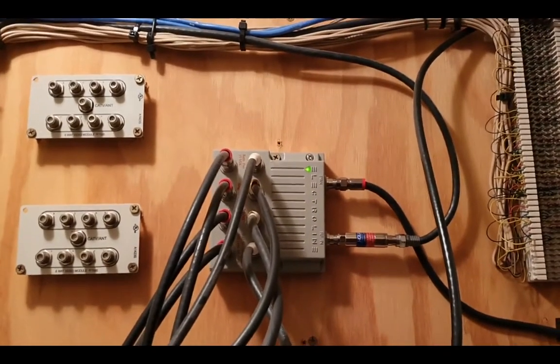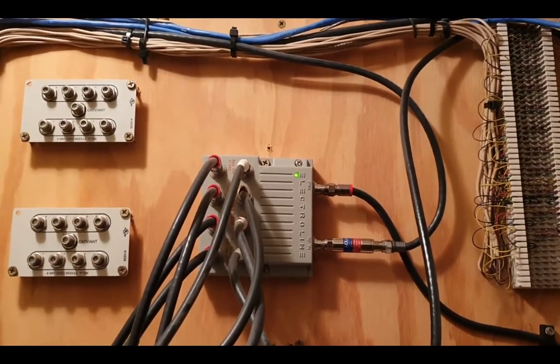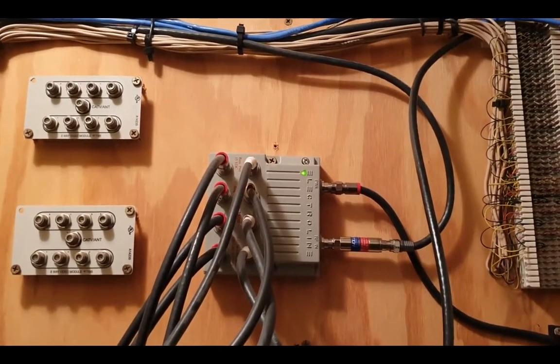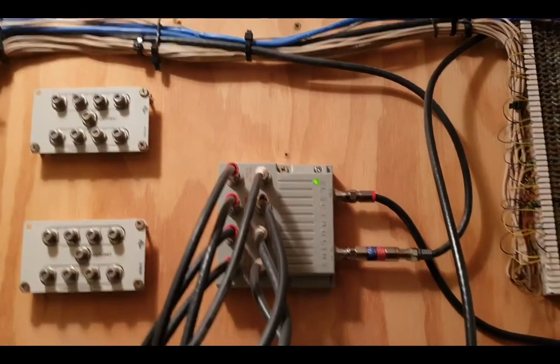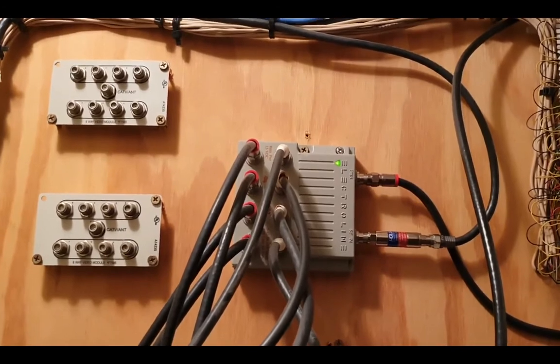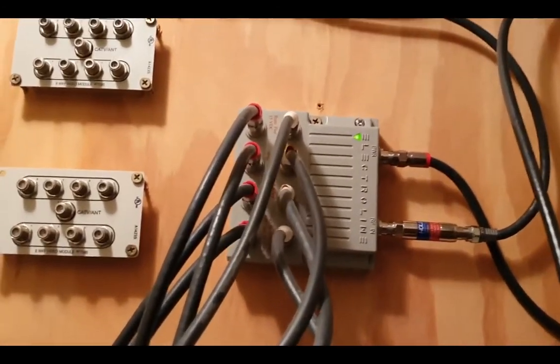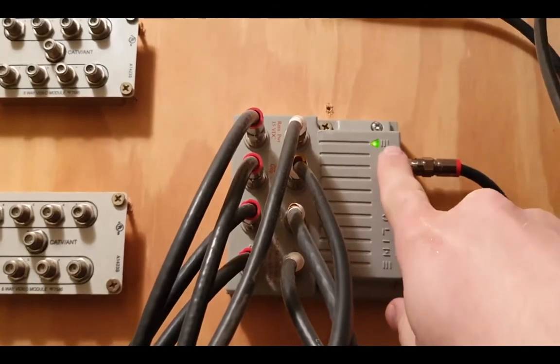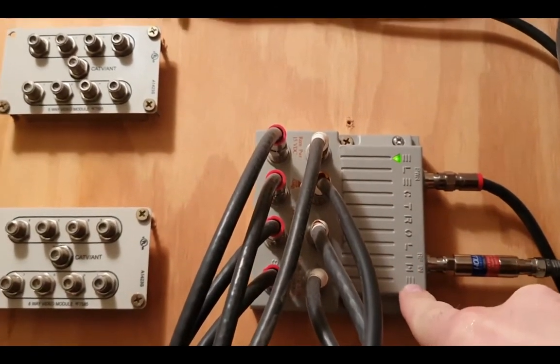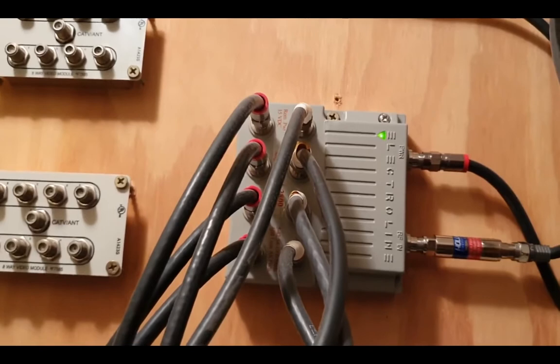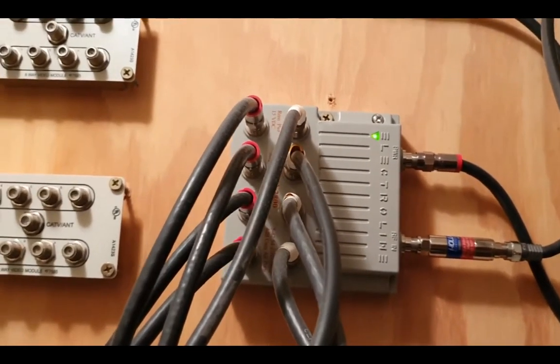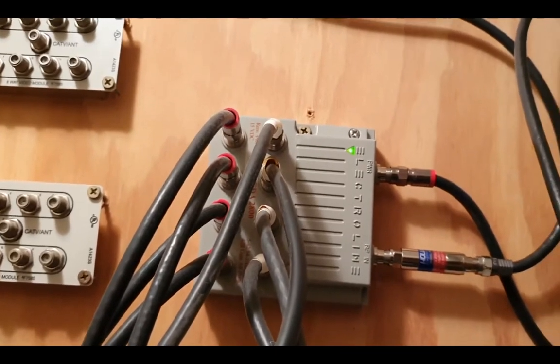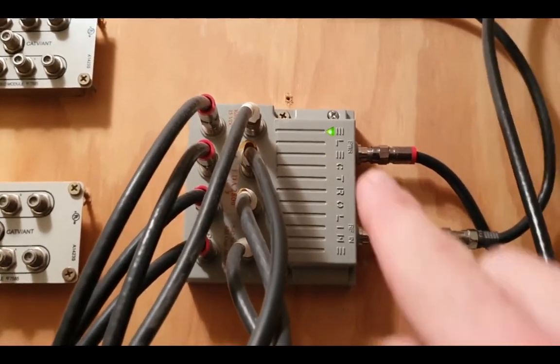But what if you don't have that idealized setup that so many of the other videos about MoCA networks have on YouTube or that the diagrams show? What if you have a setup that looks crazy like mine? Well, here's what you do. This box that you see here is called an amplifier, and this is used when the cable signal coming into your house is too weak, and it's used to amplify the cable signal.